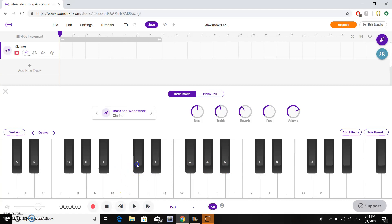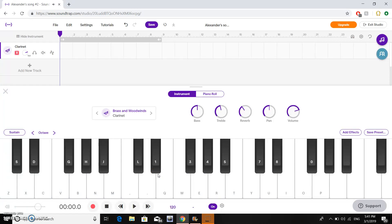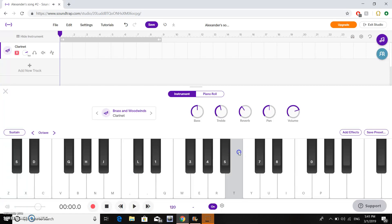We can use this keyboard to create notes by clicking on them, but we can also use our computer keyboard to create notes. This will be helpful if you want to create more than one note, or if you want to do long jumps accurately and on time.